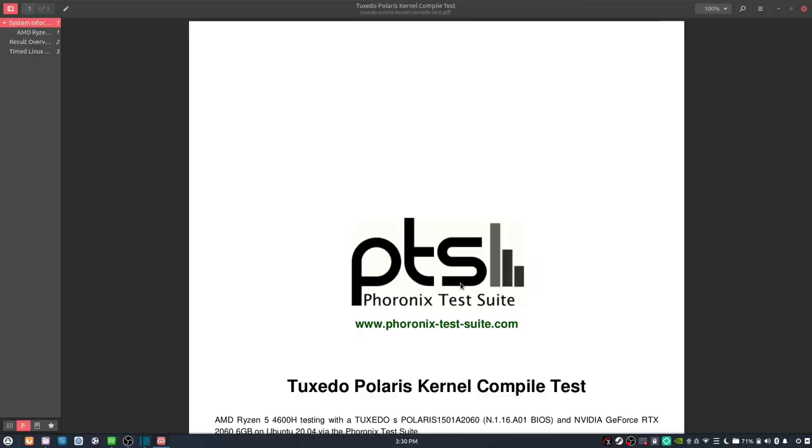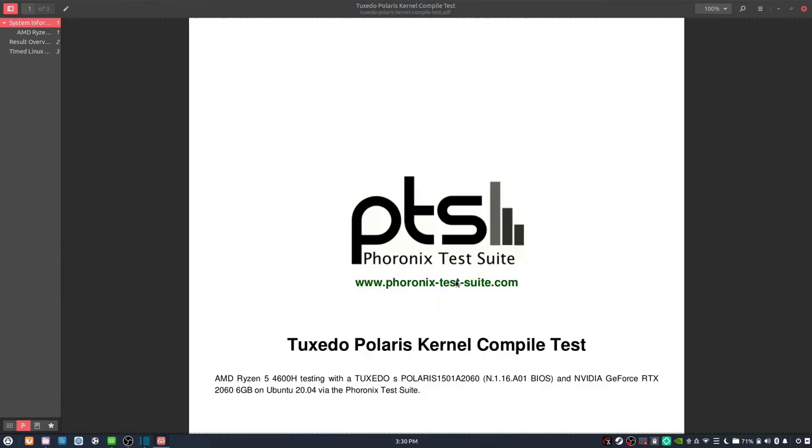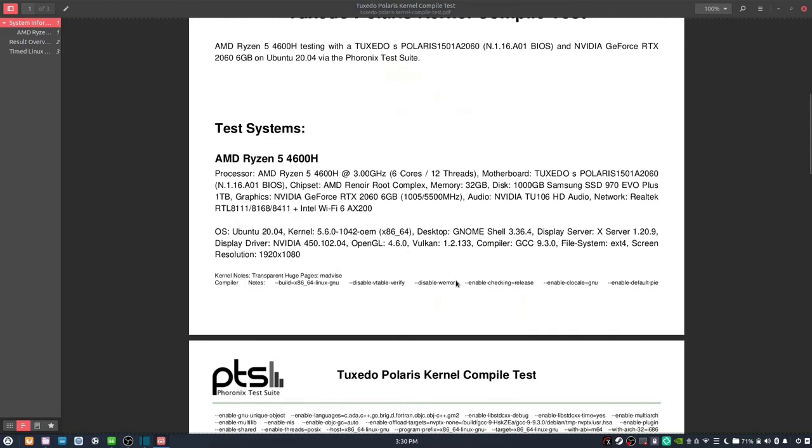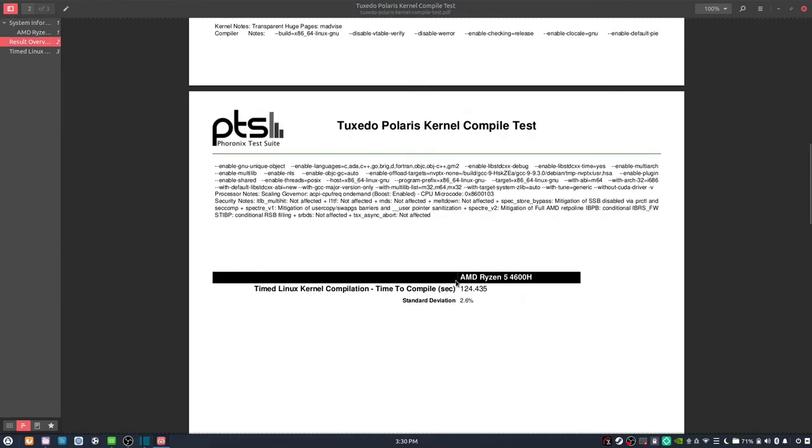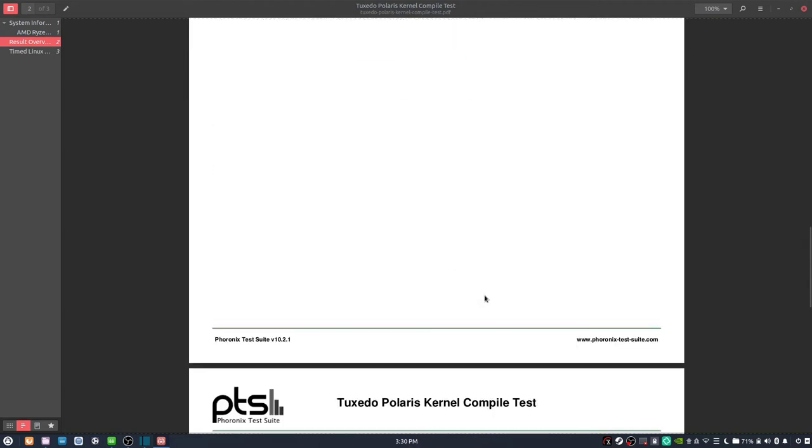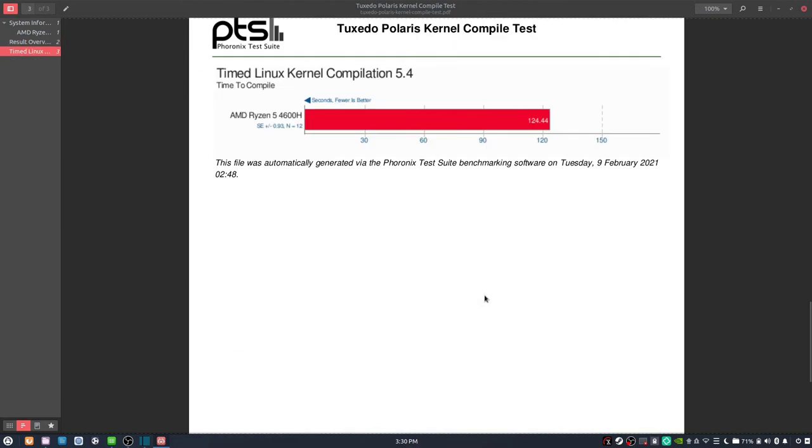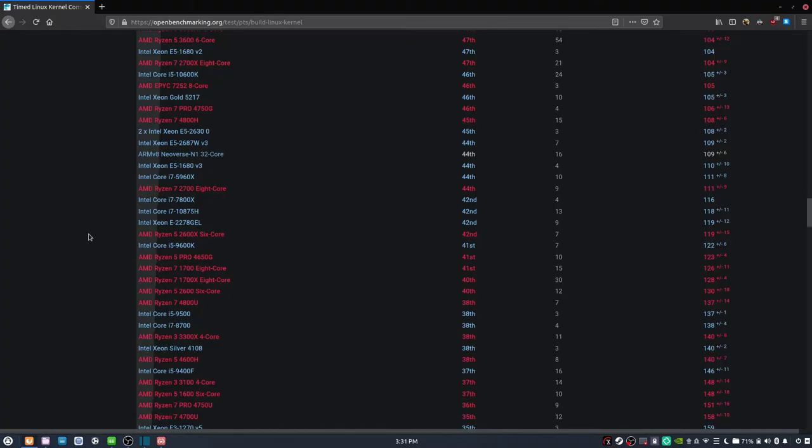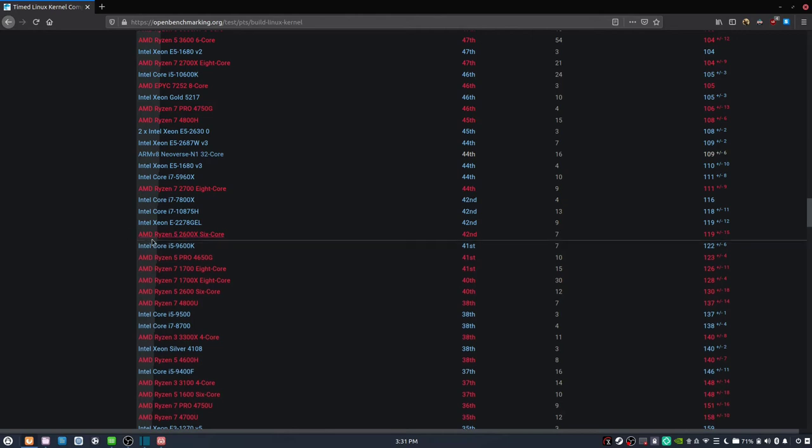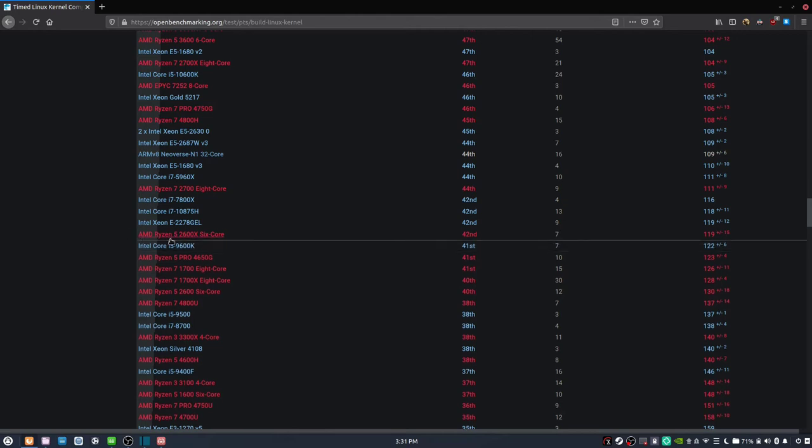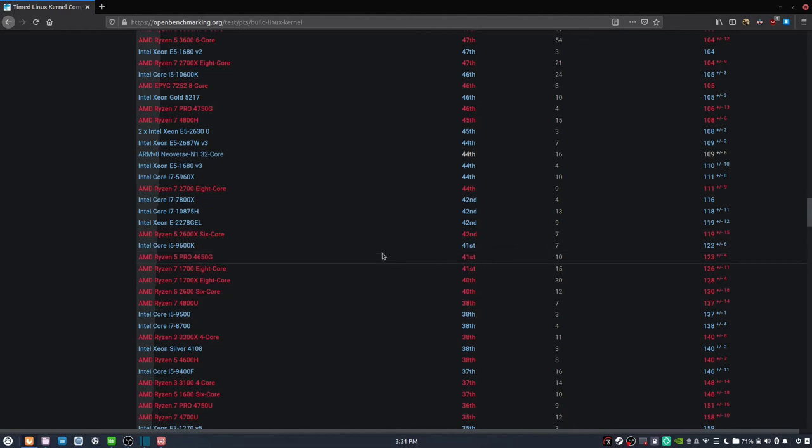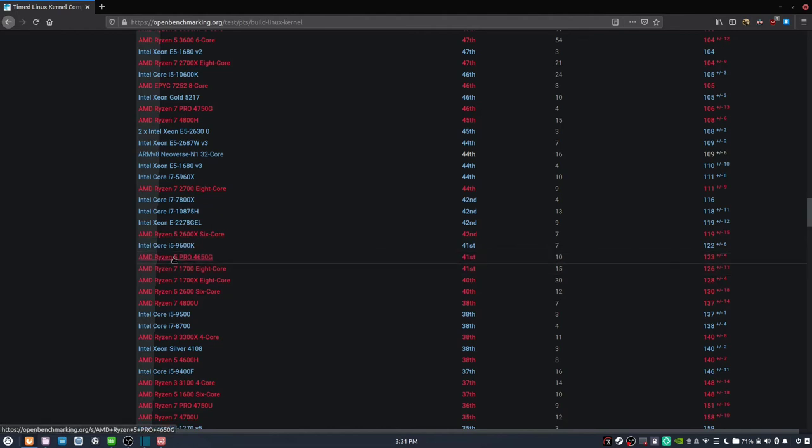Moving on to benchmarks, we have the kernel compile test here with the Phoronix test suite. It looks like it's about 124 seconds. That is pretty decent. If we look at the online results for compiling the kernel, it is around the 40th percentile mark. It matches pretty closely to the Ryzen 5 Pro.